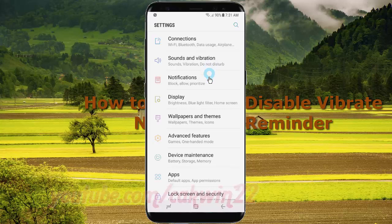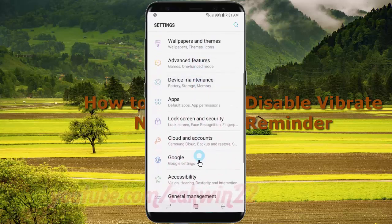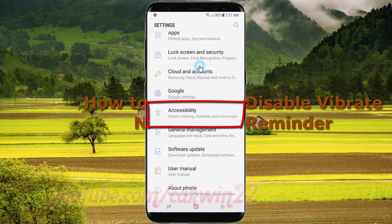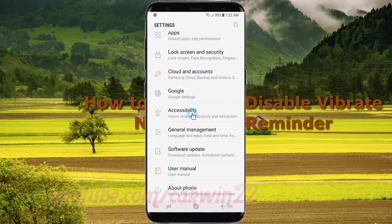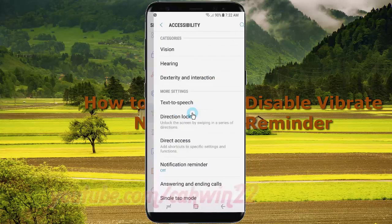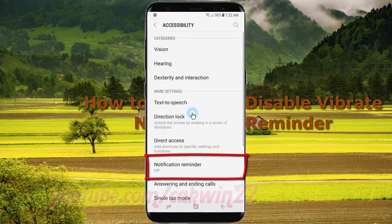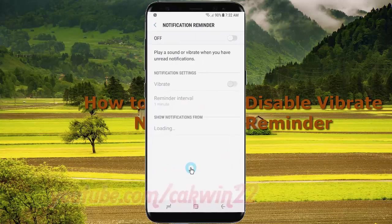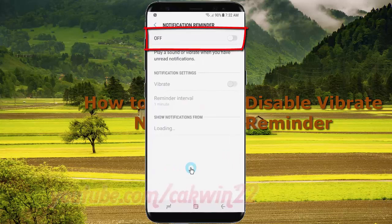Tap accessibility. Tap notification reminder. Tap the notification reminder switch until blue to enable.